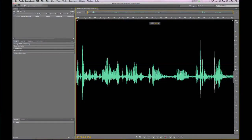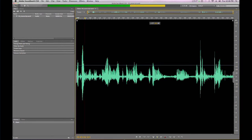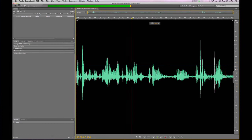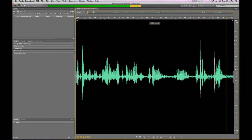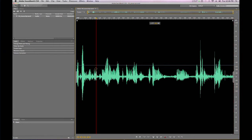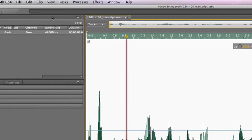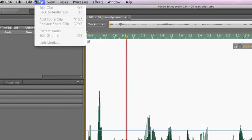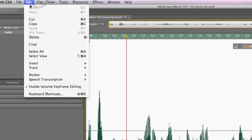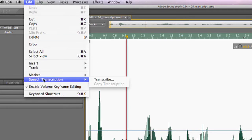So, here in Adobe Soundbooth, I have an audio file. It's a very short audio file. And let me just go ahead and play this file. Okay, so you can see it's just a short file. And what I'm going to do is select all this file by using the keyboard shortcut command A. That will select all of the waveform here. And then I'm going to come up to the edit menu and then down to speech transcription and choose transcribe.